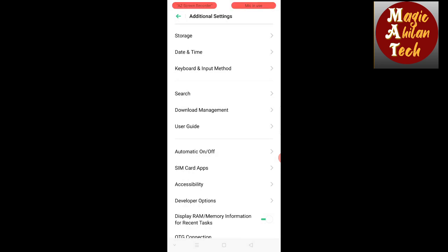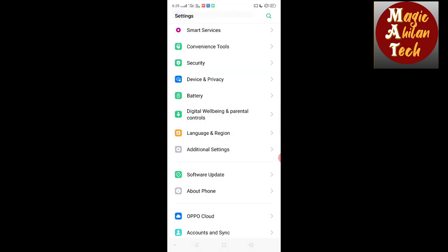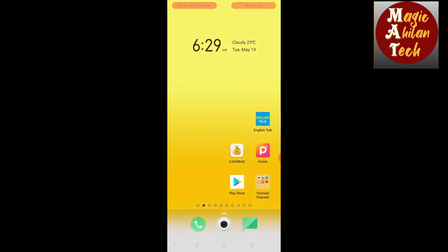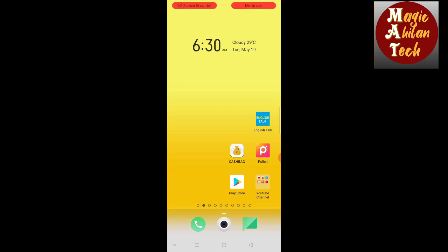Now, if you install an application, you can install it and the application will still be in process. So you can manage the installed applications from here.